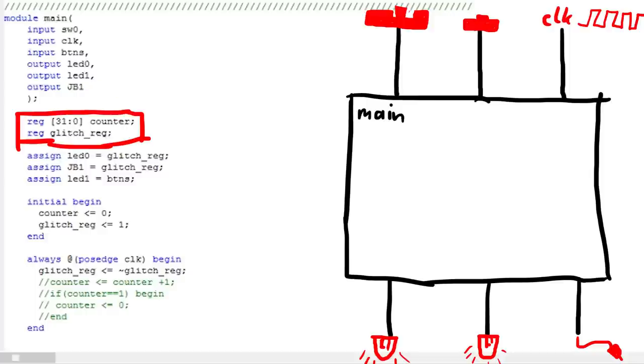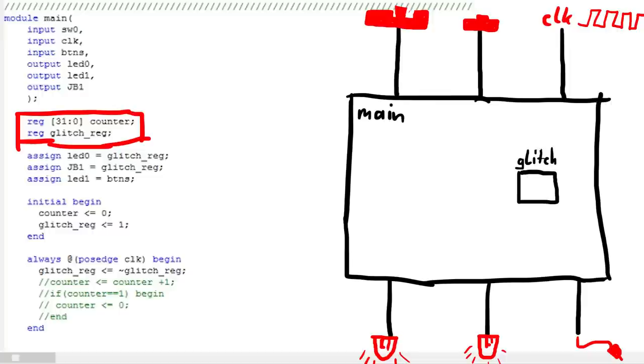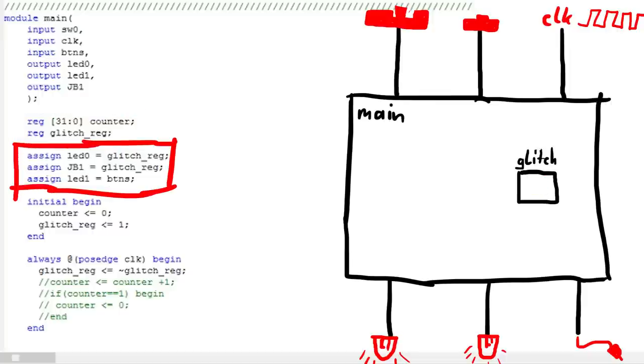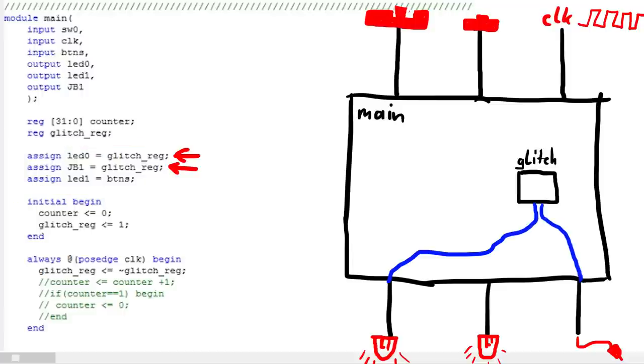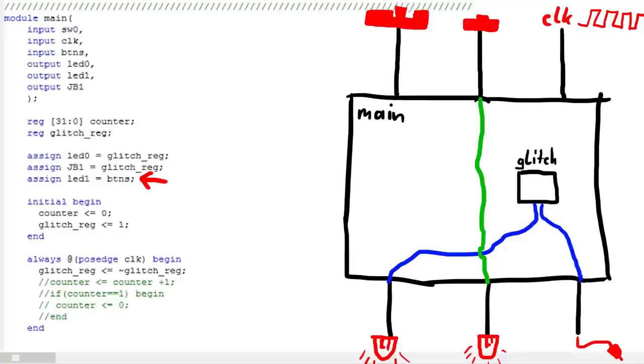So a small memory cell that remembers some values. I already defined a 32bit counter register, but ignore that for now. And a glitch register, which will be the output for the glitch. So 1, power is on, or 0, power is off. Now I connect these internal registers with an actual output to the chip. Imagine really wires going from the glitch register to the output. So the LED as well as the pin output are directly connected to the register value. And also I connect the button input to the other LED output. So obviously when the button is pressed the LED will turn on.